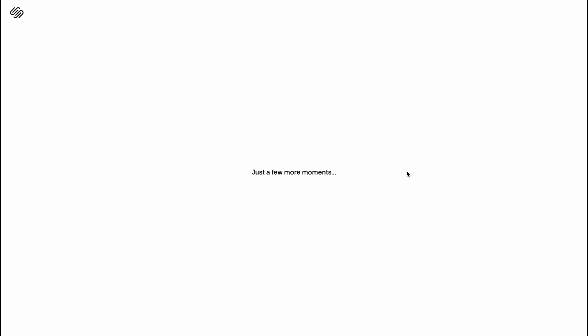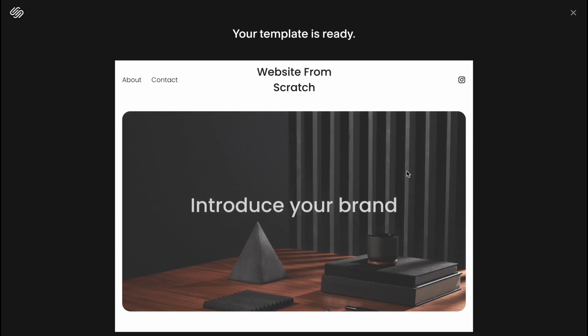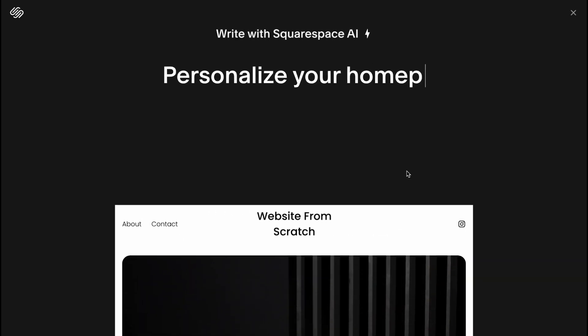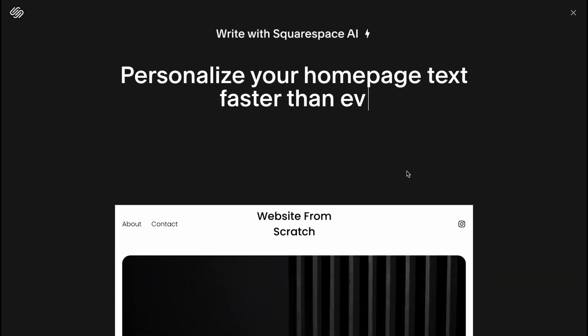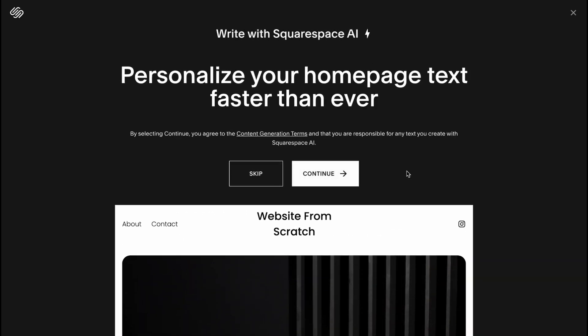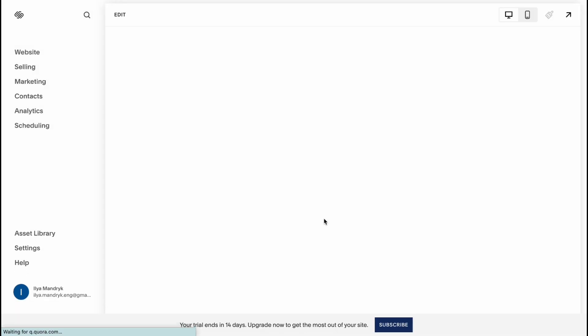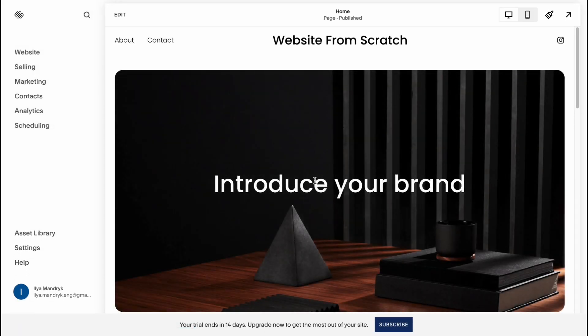So now all we need to do is just simply wait and then we need to add our own content inside. And what's really interesting is that Squarespace provides us the opportunity to personalize our home page text with Squarespace AI. They created their own AI to fill all the articles, some paragraphs and so on. In my case I'm going to click on skip but you can click on continue and use it to fill all the things. I would like to set it up by myself.